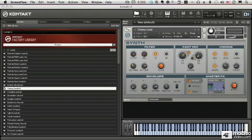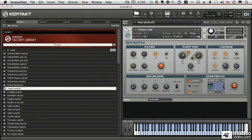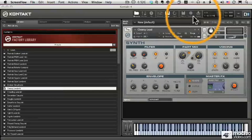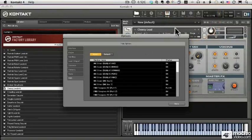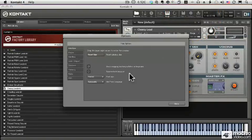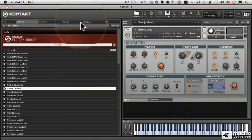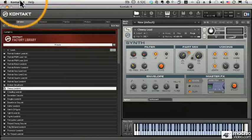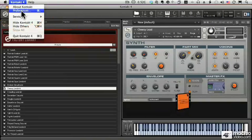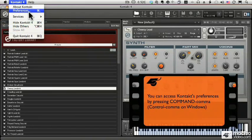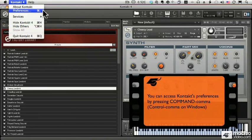Before we can start using Contact, we have to set up our audio and MIDI settings. There are a few ways to do that. One is to go to the Options button here, and that brings up all of our preferences. Or we can go under the Contact menu and choose Preferences, or use the shortcut Command Comma.